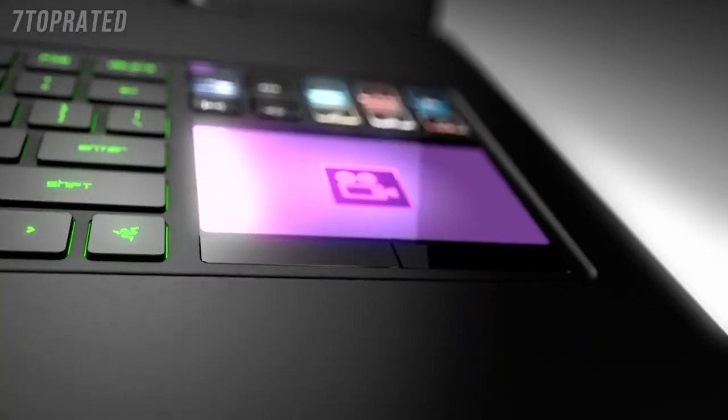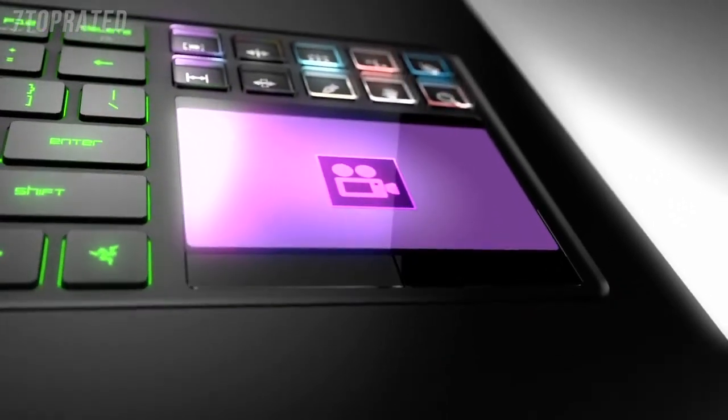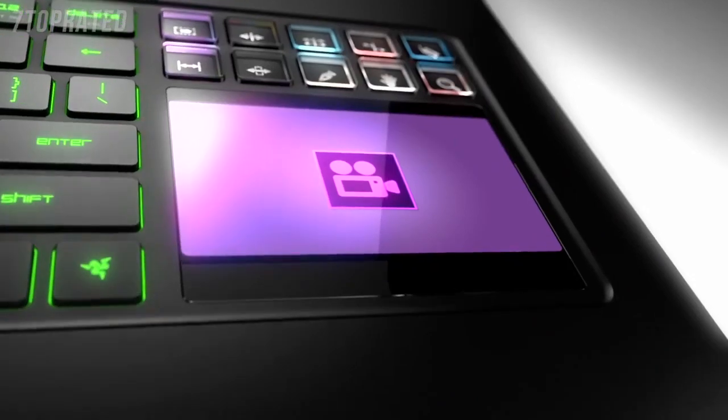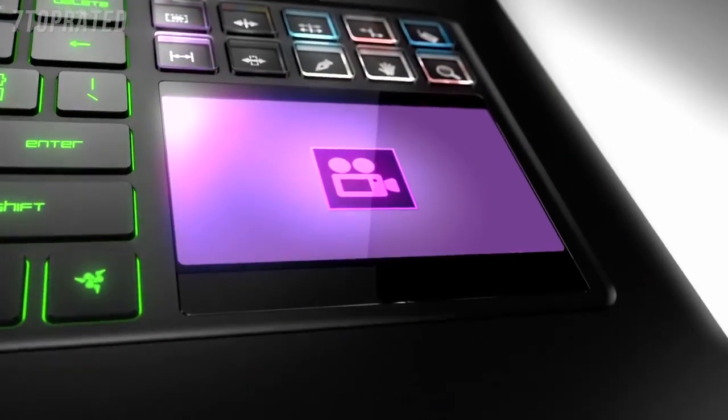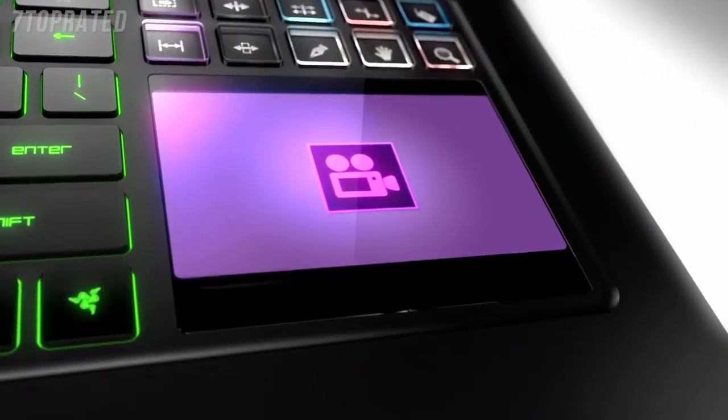The Razer Blade is definitely an all-in-one mobile workstation, especially for those with a gaming channel on YouTube that has daily releases. Sometimes you find yourself needing to record something and edit something in a hotel room or on the go. It's work and play at the same time and the Razer Blade is a one-stop shop for that.